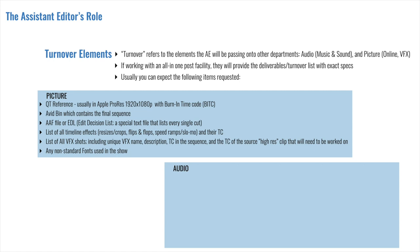Next on the list, we have a list itself of all the timeline effects, the resizes, the crops, the flips and flops, the speed ramps, and their timecode that they appear at. Most of that stuff will carry over into the online cut without you doing anything, but it is important to have it documented. Next, you'll have a list of all the VFX shots, which will include a unique name for each one of them, or identifier for each one of them, a description, the timecode that they appear in the sequence, and the timecode of the source or the high-res clip that will be needed to be worked on. And lastly, you should be supplying any non-standard fonts that were used in the show's lower thirds or credit sequences.